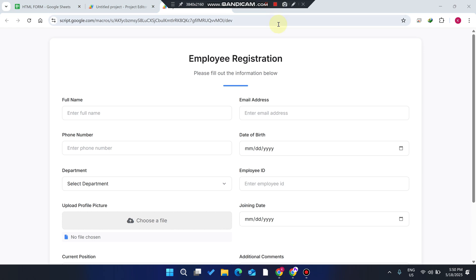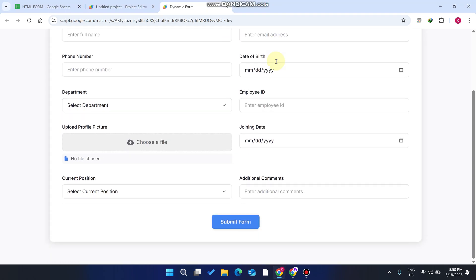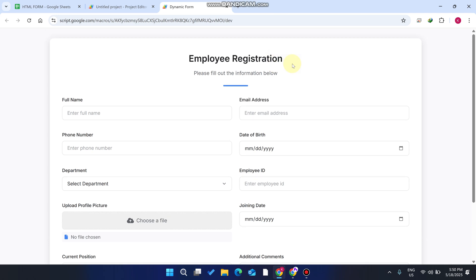Welcome back. In today's video, I am going to show you an HTML form which can send data to a Google Sheet. One interesting thing about this form is that it is not created by coding.